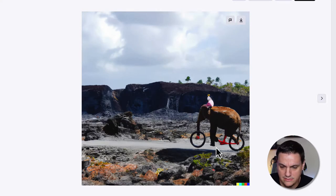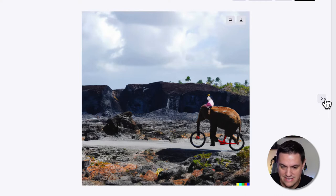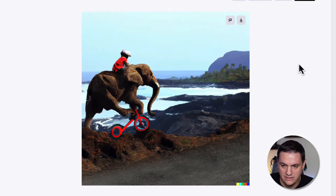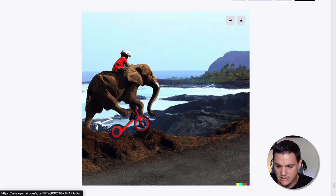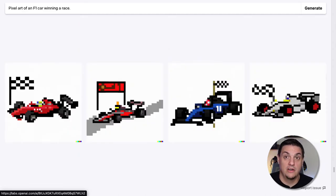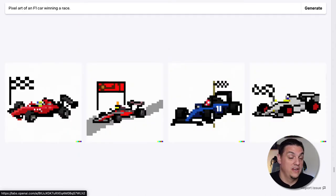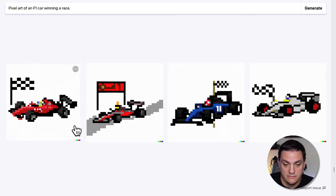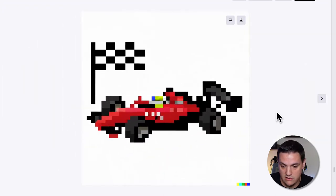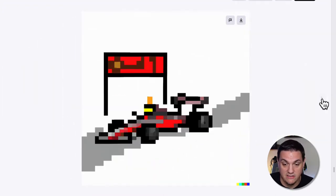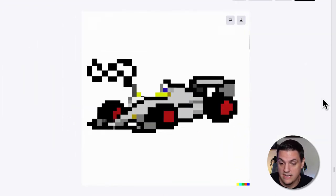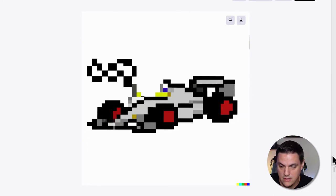The bike is kind of part of the elephant, but it works. You can also say pixel art of an F1 car winning a race — boom, it's perfect. These are all excellent examples of pixel art and of an F1 car. You get instantly what it's supposed to be.